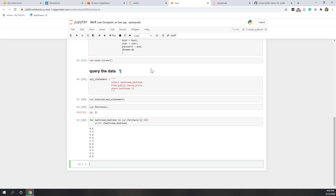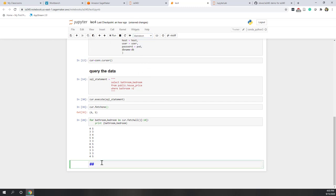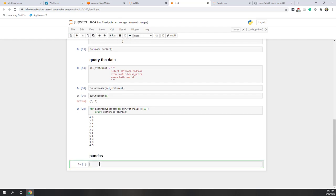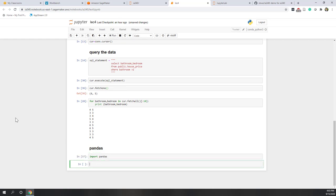Let's do it here in our notebook. First I'm going to give a new section name — 'pandas part.' First let's import pandas. By default it should already be installed. Next, let's load the data and also pass that to a DataFrame variable. So we call DataFrame equals pandas.read_sql_query.